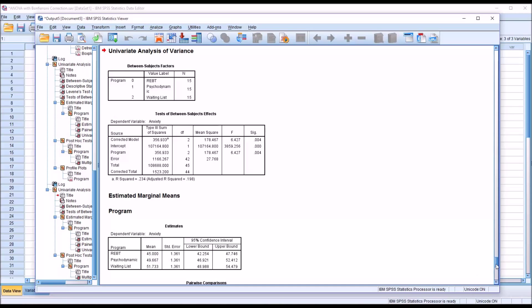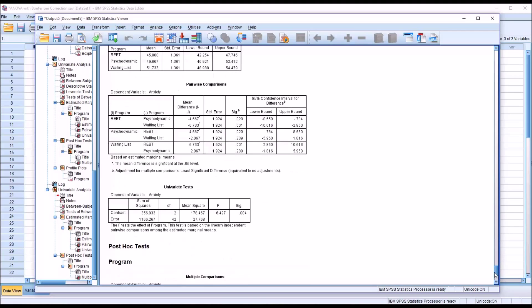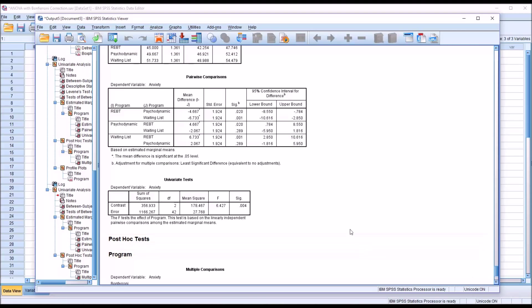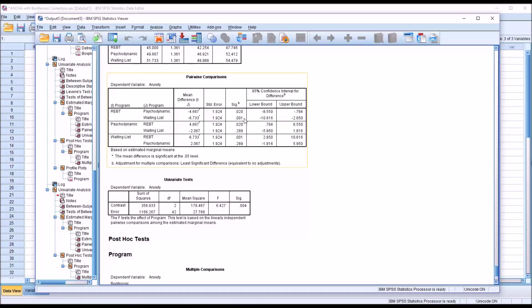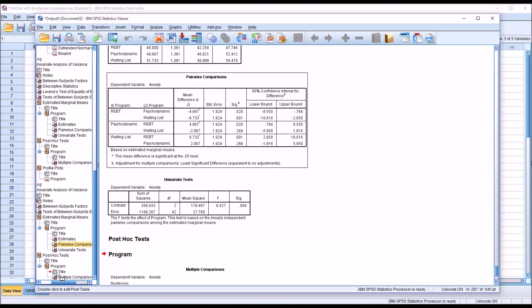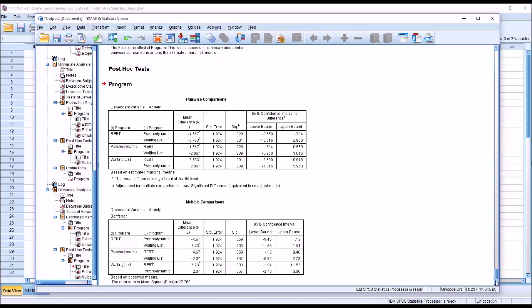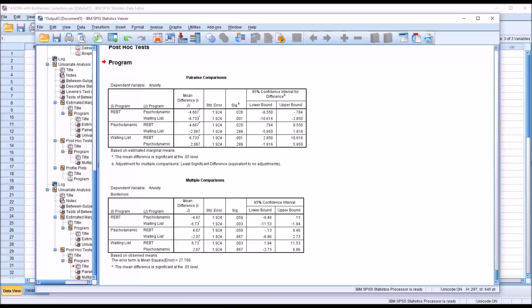So as I move down to pairwise comparisons, we can see now, without the Bonferroni correction, we would have drawn a different conclusion about these results. So we have REBT, psychodynamic, now we do have a statistically significant difference. Although it didn't change our conclusion for the REBT and the waiting list, still statistically significant, although at a different value. And it didn't change the result from psychodynamic to waiting list, the end result, the conclusion. It didn't change the actual p-value though. So I'm going to move this output table down so it's right above the multiple comparisons. Just so we can see both of these tables on the screen at the same time.